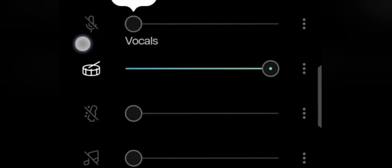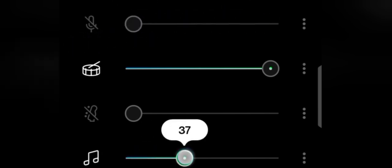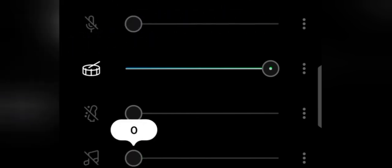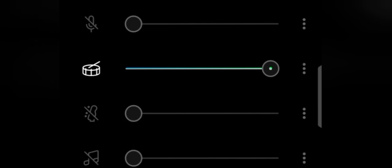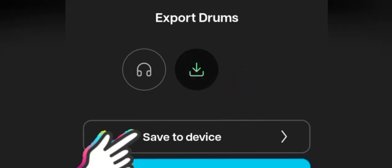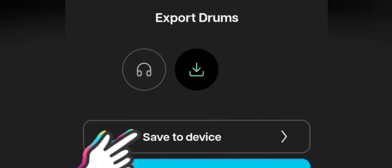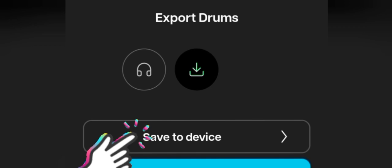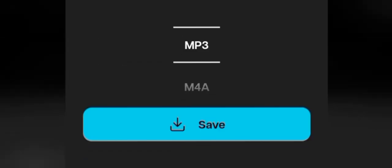Our main focus is the drums. Let's export the drums to our device memory so that we can move it into FL Studio Mobile. To export the drums, just click on the option here. Click on this arrow. Click on save to device. Choose MP3. Click on save.